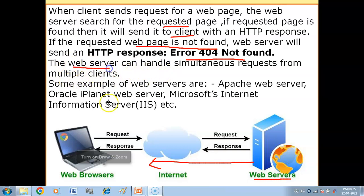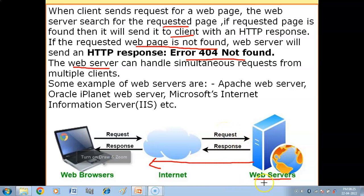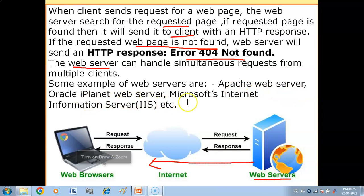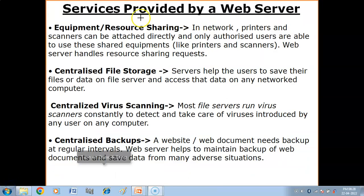The web server can handle simultaneous requests from multiple clients. Web server ek saath bohut sare clients ki requests ko handle kar sakta hai. At a time bohut sare users same web server ko request send kar sakte hain, and that server can receive and handle all the requests one by one. Some examples of web servers are: Apache Web Server, Oracle iPlanet Web Server, and Microsoft Internet Information Server (IIS).